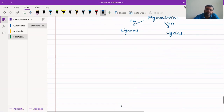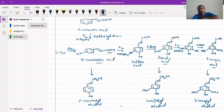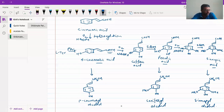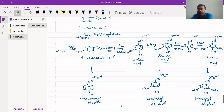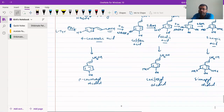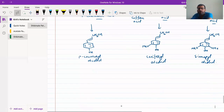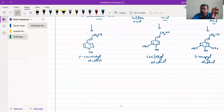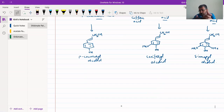Biosynthesis of lignans and lignins. We get these three alcohols: para-coumaryl alcohol, coniferyl alcohol, and sinapyl alcohol. These three alcohols can further polymerize or dimerize. The dimerization of these three alcohols can occur either amongst themselves — coumaryl alcohol and coniferyl alcohol can combine together, or two molecules of coniferyl alcohol can combine together, or coniferyl and sinapyl can combine together.